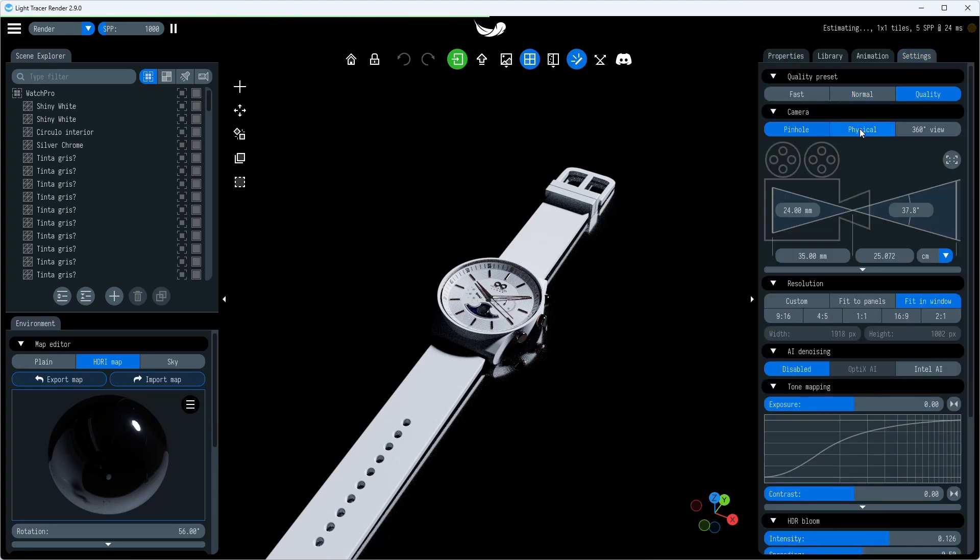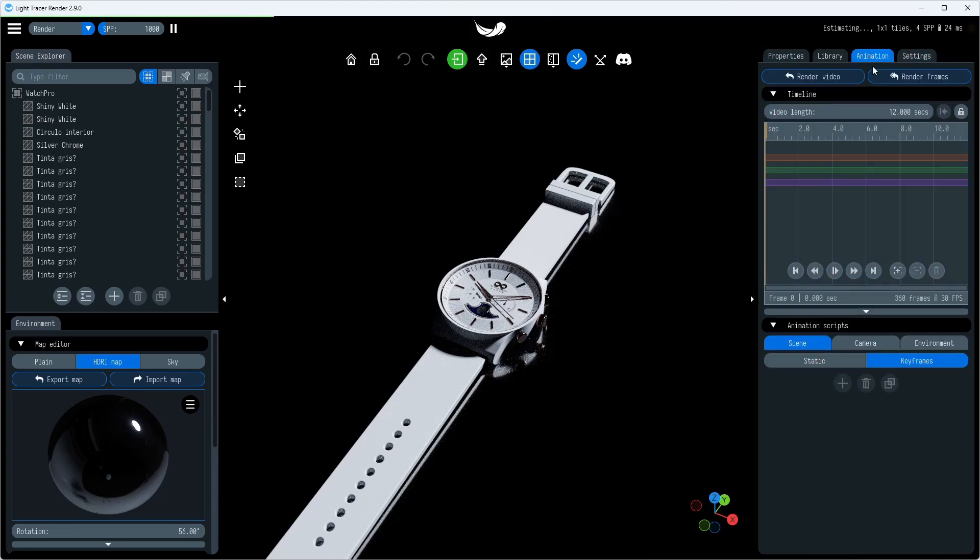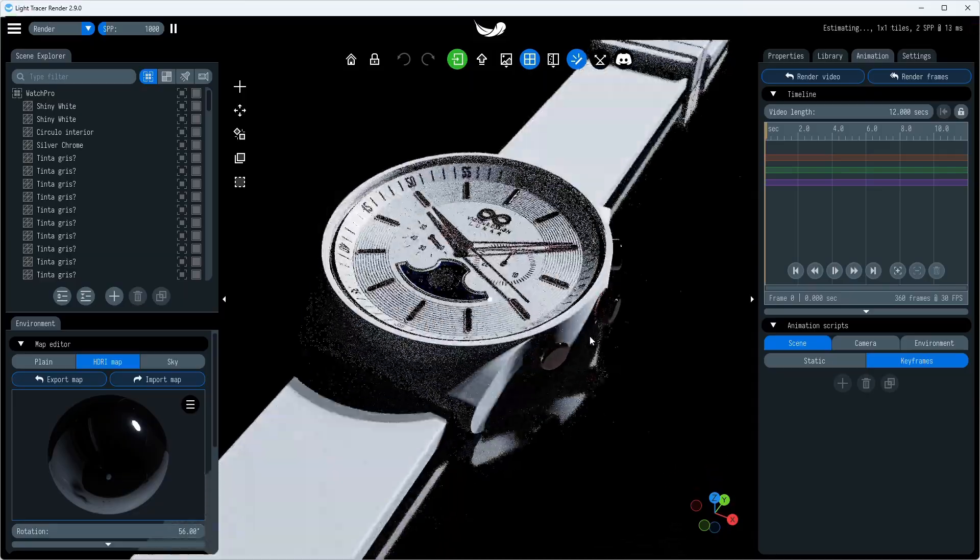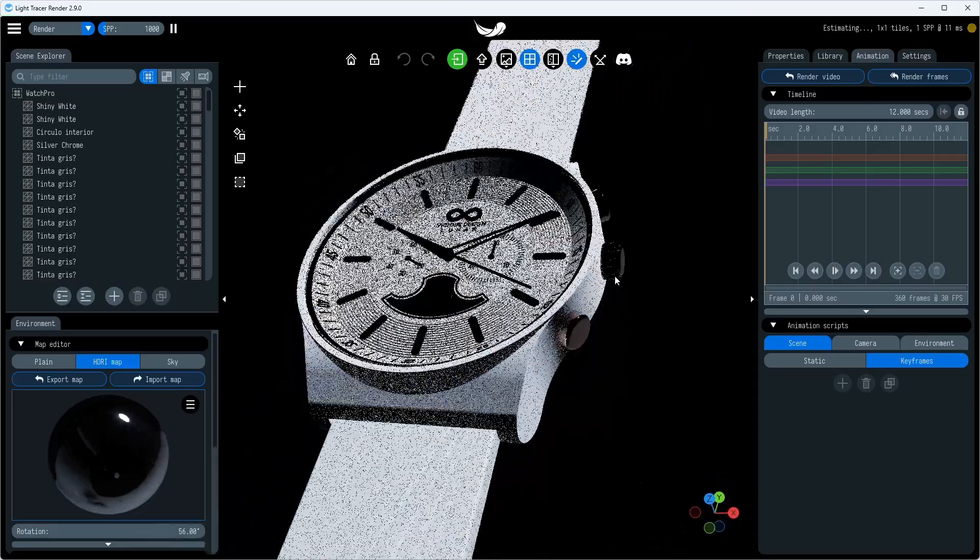For this product visualization, we'll need to animate the environment, camera, and lenses, as well as the individual parts of the model.